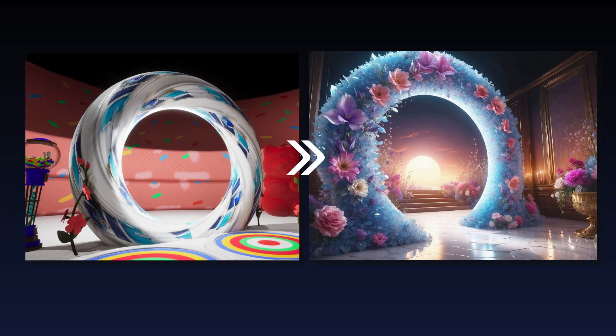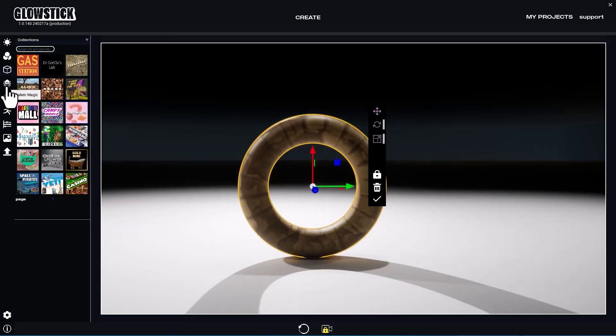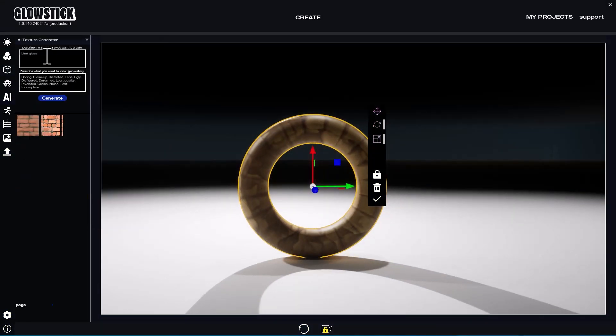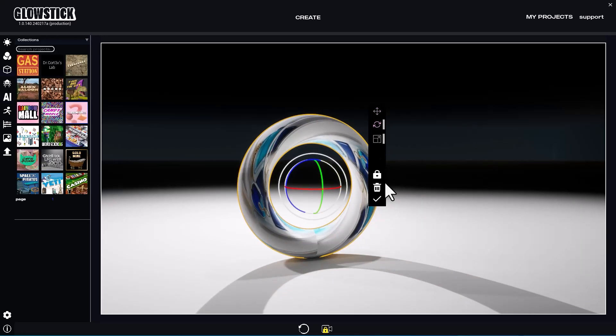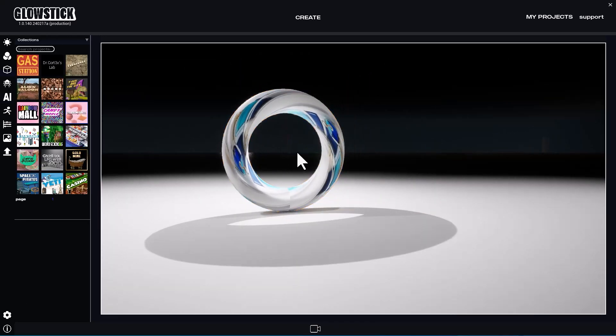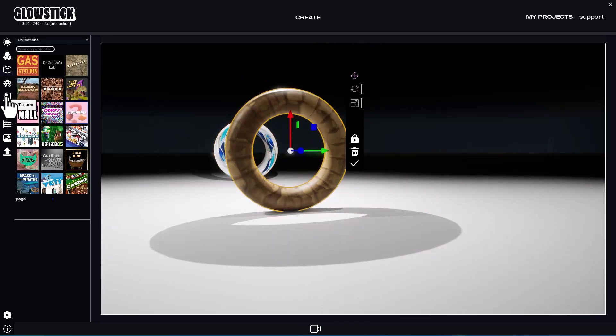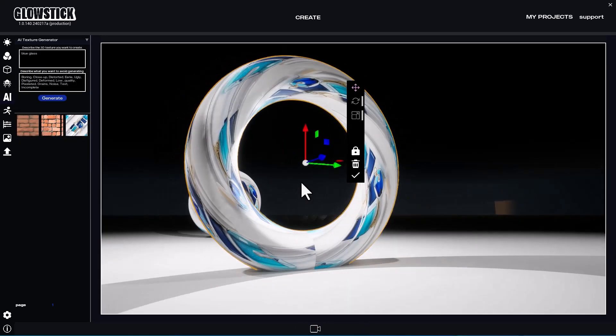Let's see how we turn this 3D sketch into this beautiful image. Let's take a simple torus and apply a blue and white texture generated with the AI texturing tool.